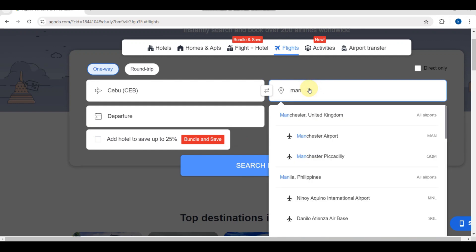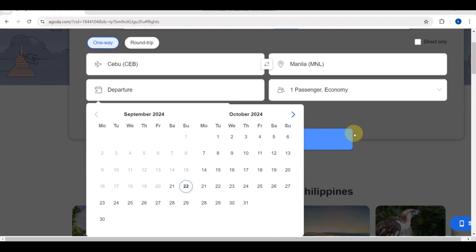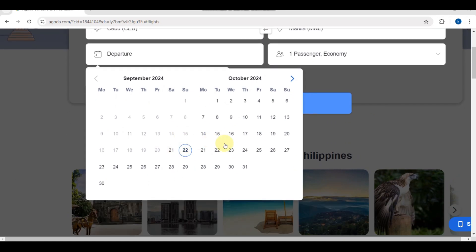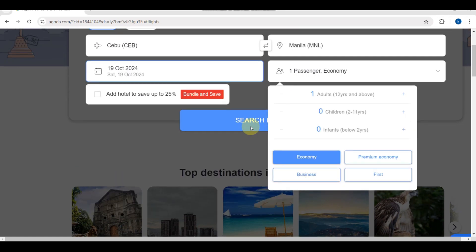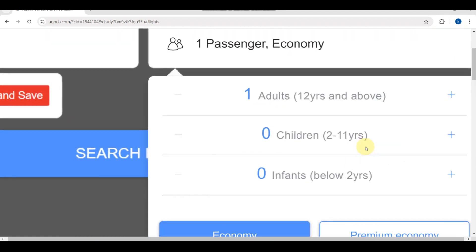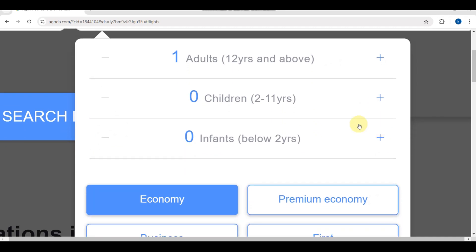I'm going to Manila, which is also part of the Philippines — select that airport. Here is the departure time. Since we are doing a one-way trip, you're going to choose a date. For example, select that date, and you'll be able to see how many passengers you are adding.